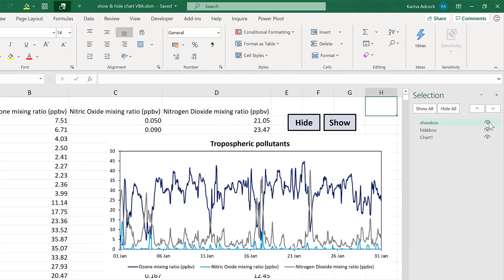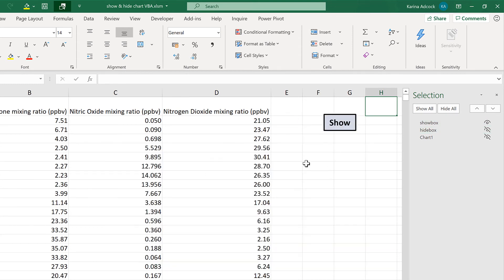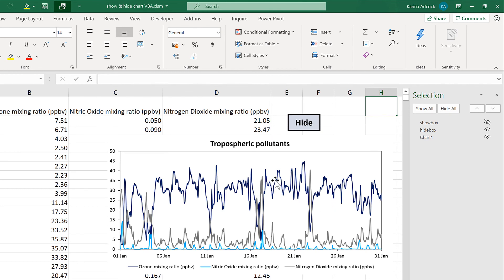And I will save these changes. Now when I click on the Hide Text Box, it makes the chart disappear, the Hide Text Box also disappear, and it makes the Show Text Box appear. Then when I click on the Show Text Box, it makes the chart appear and the Hide Text Box appear and the Show Text Box disappear. So they are doing the opposite things, and in this way I can hide and show the chart.